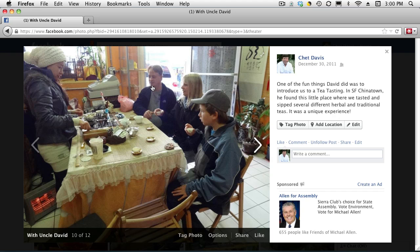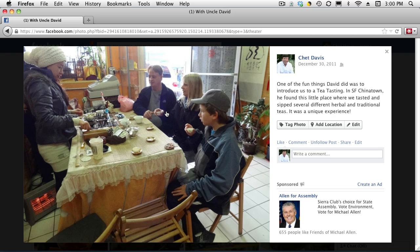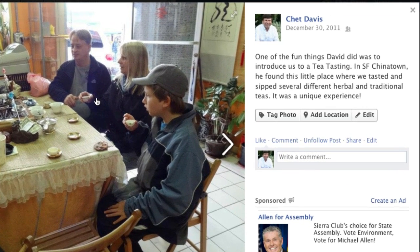Here we have the ability to identify — this is my brother-in-law, and he's not identified in this photo. Here's how to do it after the fact. This photo has been online for some time, and you're only presented with that tag photo option as soon as you upload a photo. But to do it retroactively in the future, you come over here and click on Tag Photo.